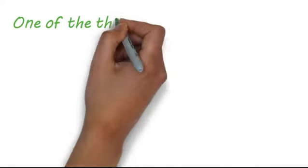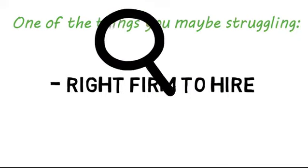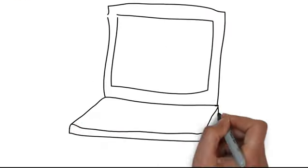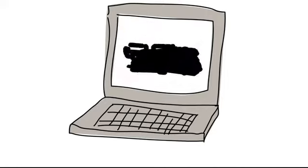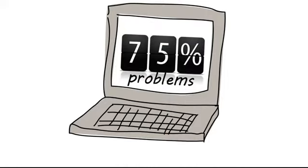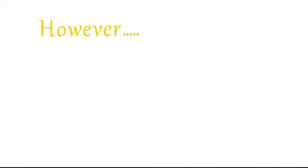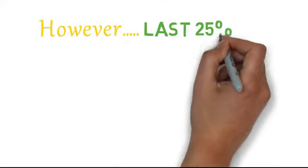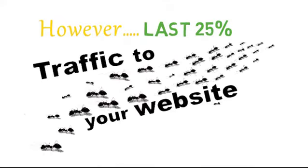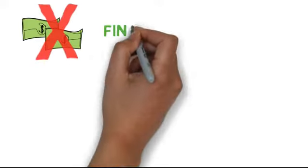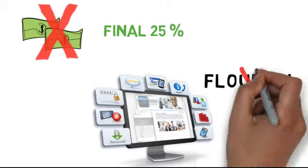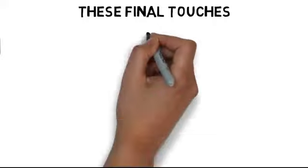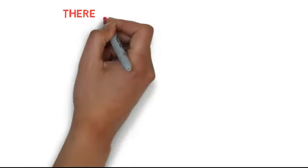One of the things you may be struggling with is how to find the right firm to hire. While having your website ranked high enough to generate organic traffic solves 75% of your problems, the real crux lies within the last 25%. Just because you have more traffic doesn't mean you automatically get more revenue. If you're lacking in that final 25%, your website will not flourish. These final touches are what almost every website owner overlooks.